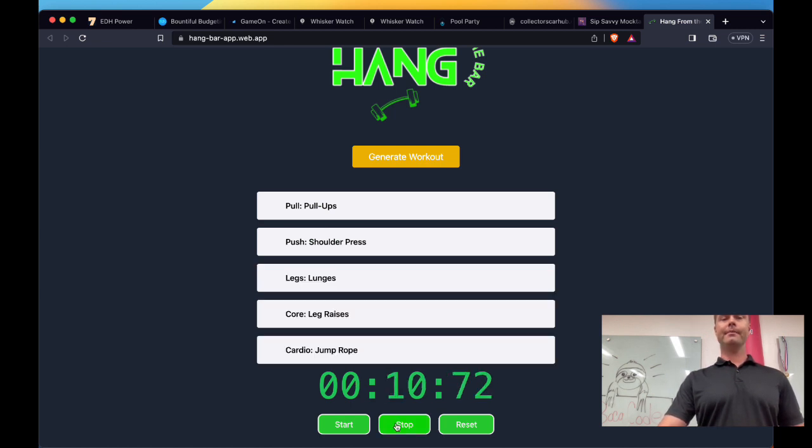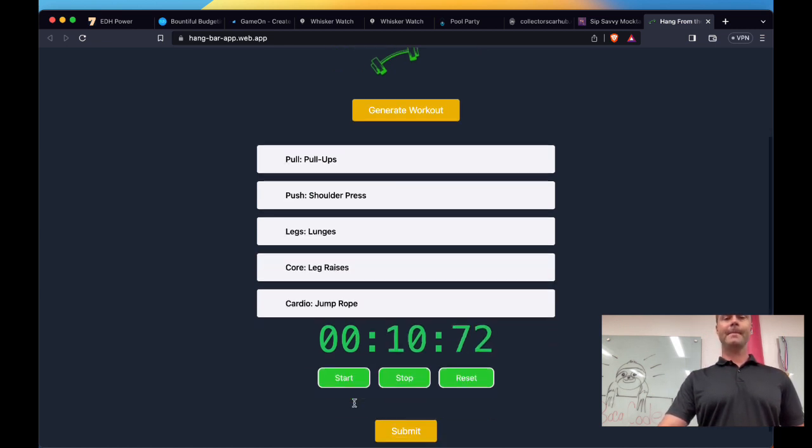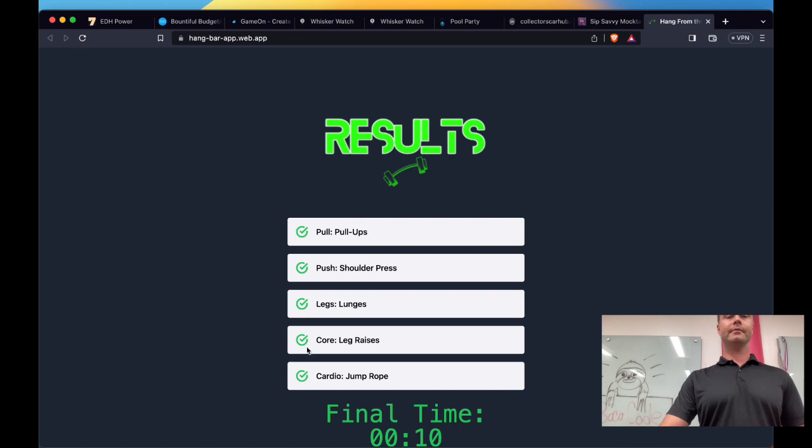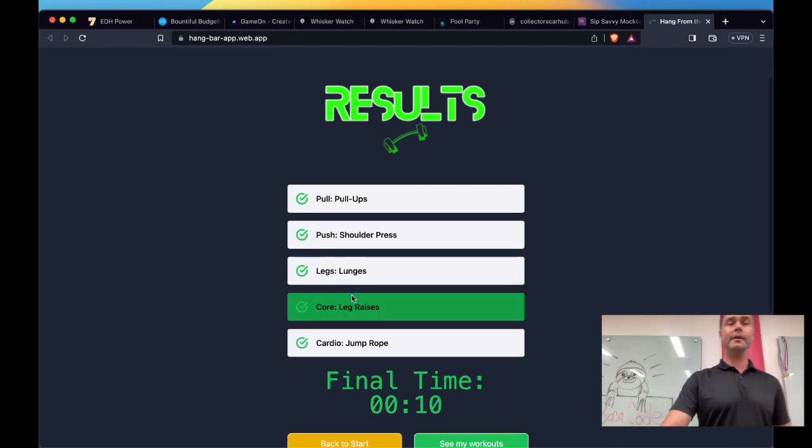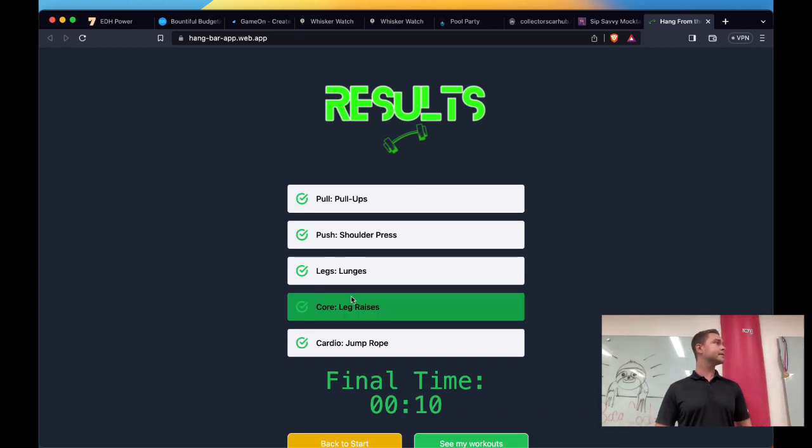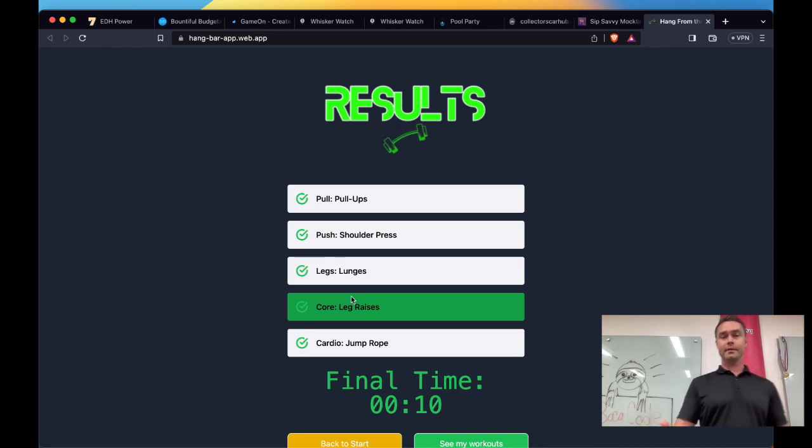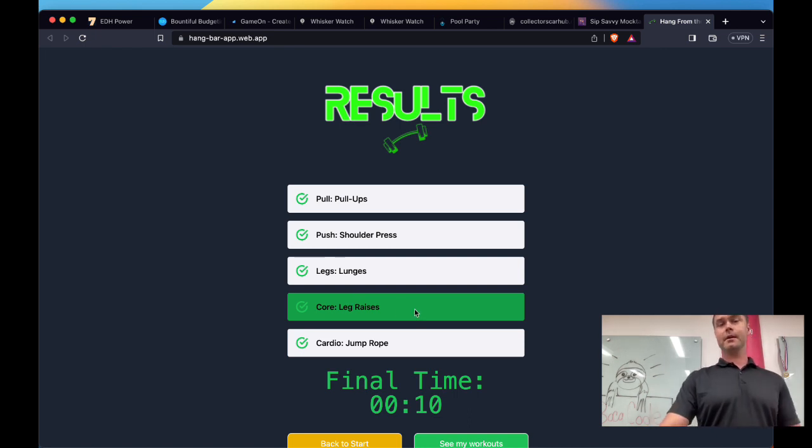And when they're done, they can go ahead and stop their timer. Of course, submit their results, which again, visible to the administrator, their trainer, visible to them. At the same time, this workout is logged, the final time is logged.